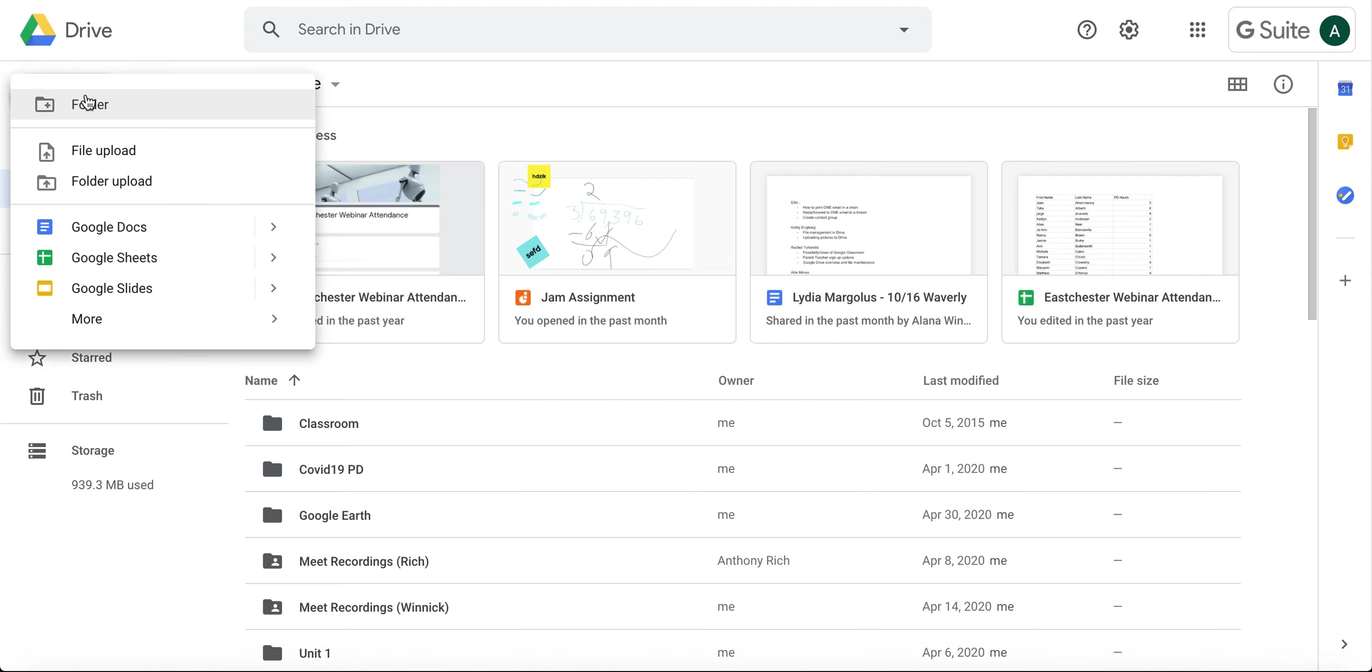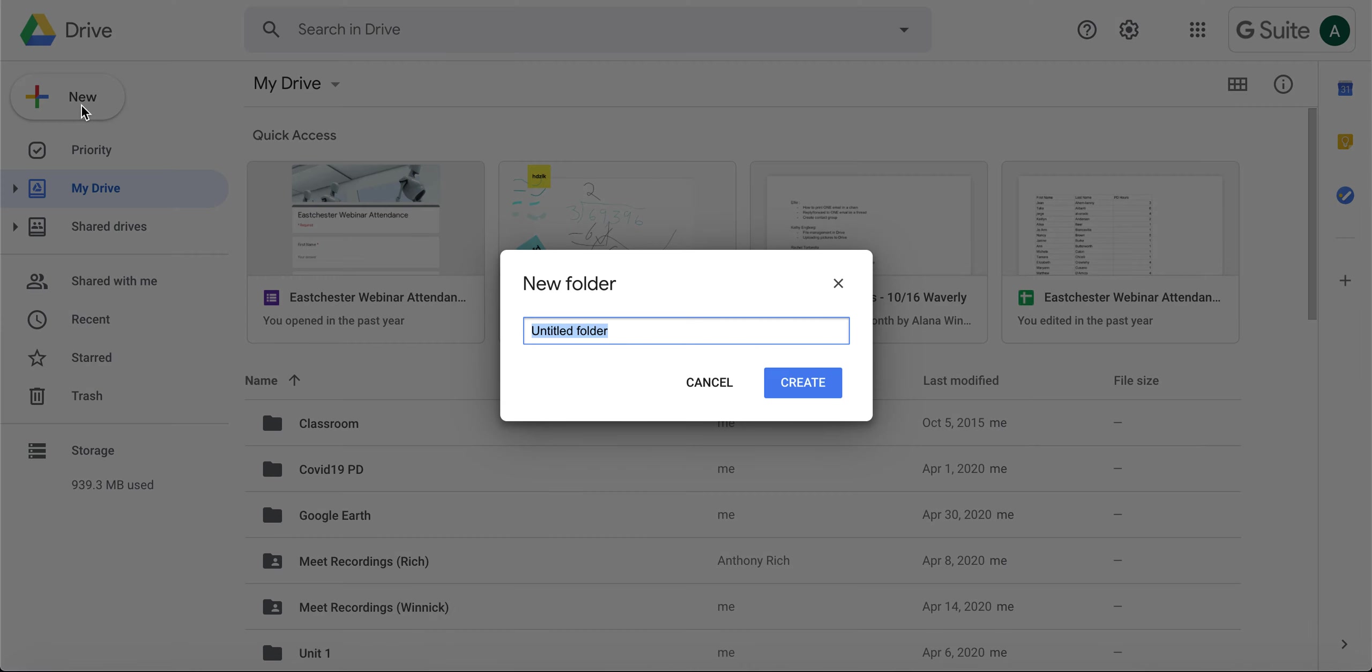on the left-hand side and click on Folder. Give your folder a name and click on Create.